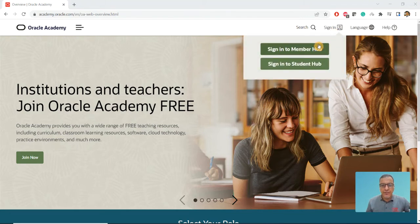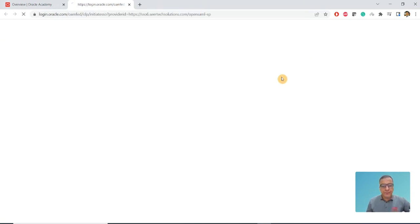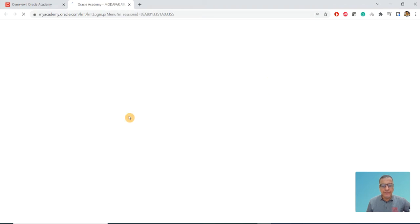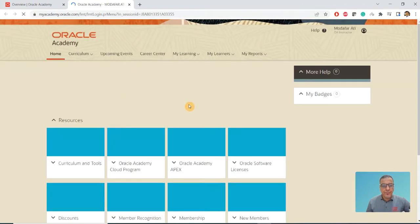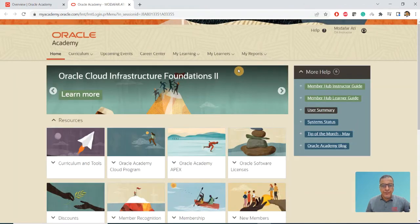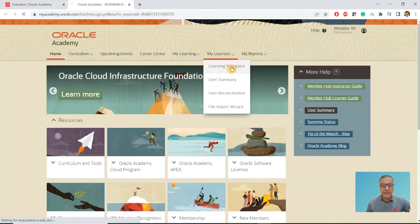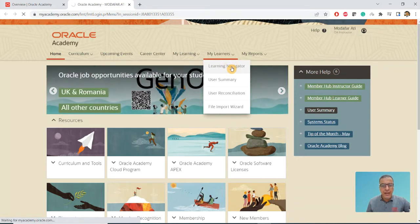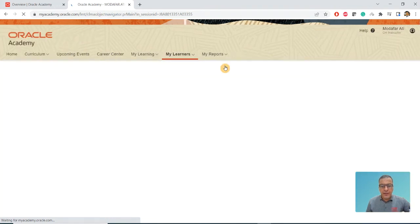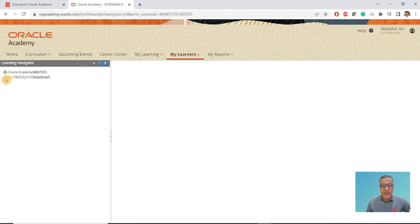First of all, as we already have signed in, once logged in you can go to My Learner and click on Learning Navigator. It's going to give you the institutions here.